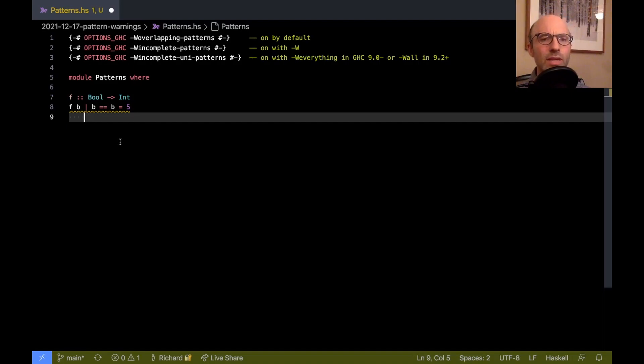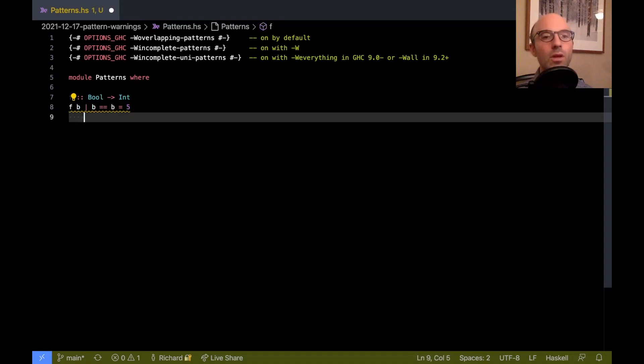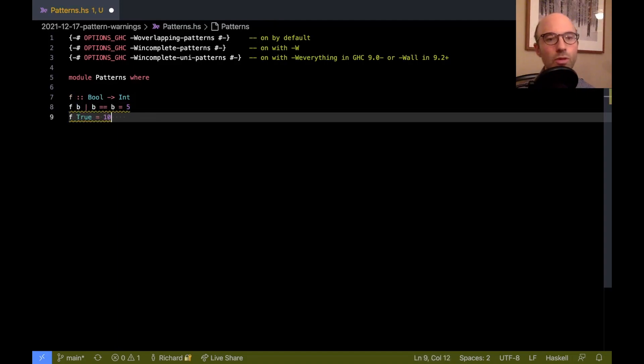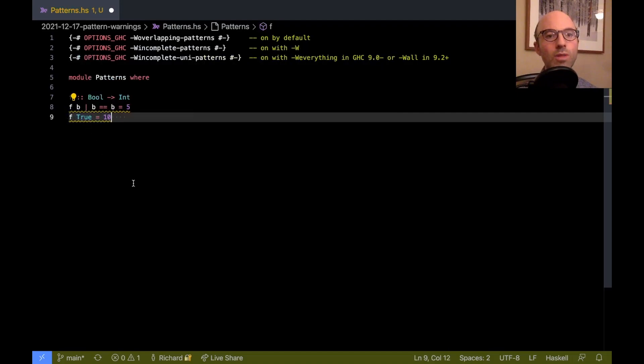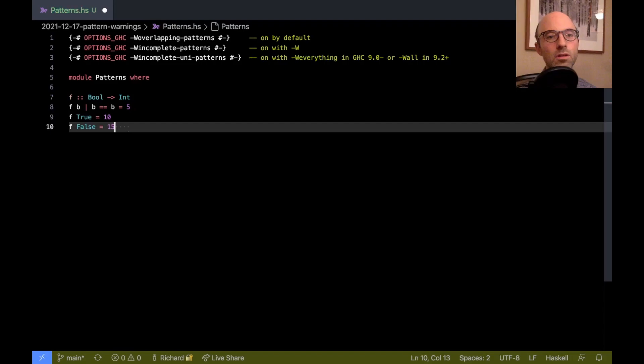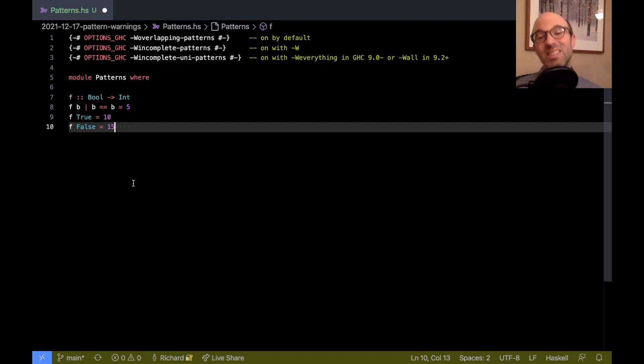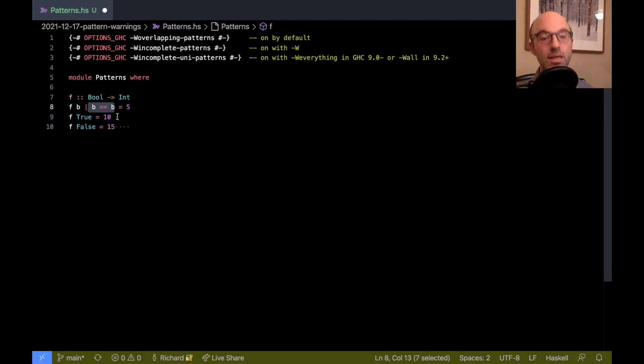But let's see, can we get another overlapping pattern here? Well, let's see. So if I say now f true equals 10, what do we have down here? Oh, it still says non-exhaustive. And so here, we get no warnings. It actually probably should have a warning. And that's because, again, it doesn't know that this covers all possible cases.